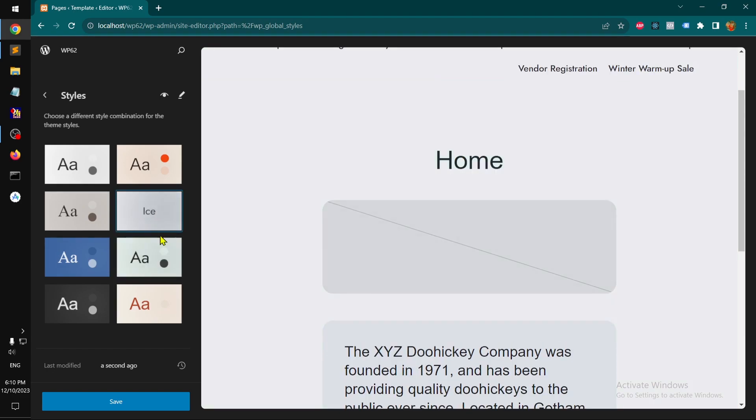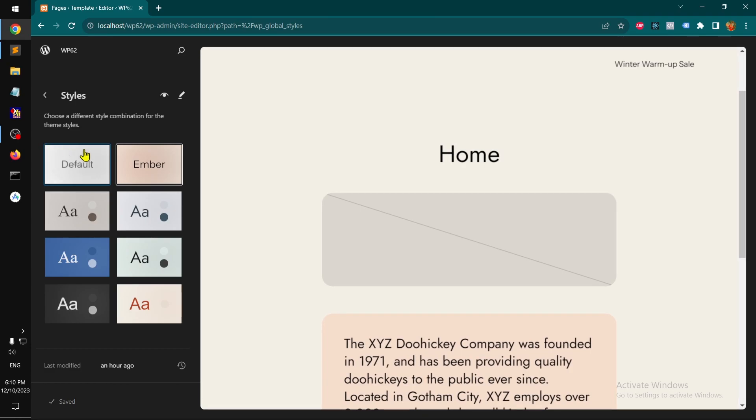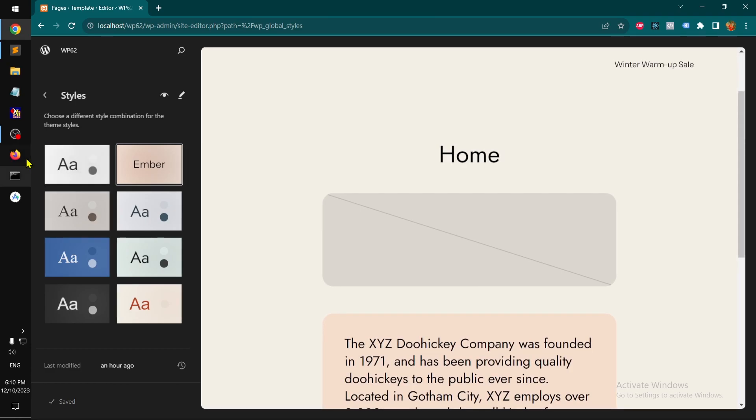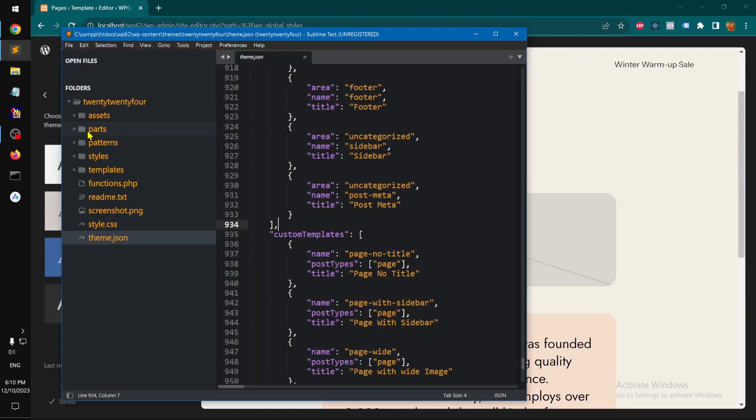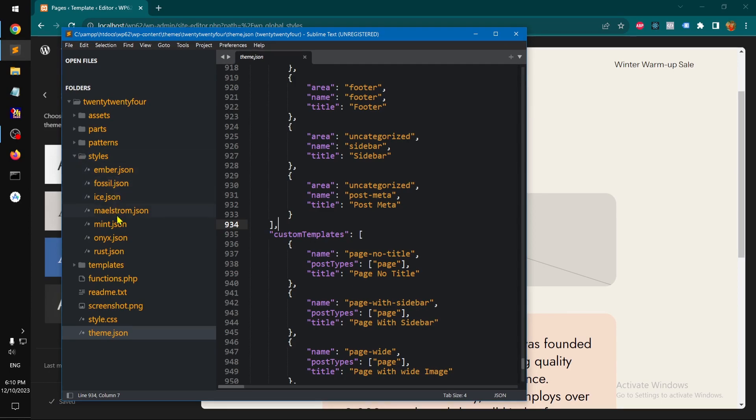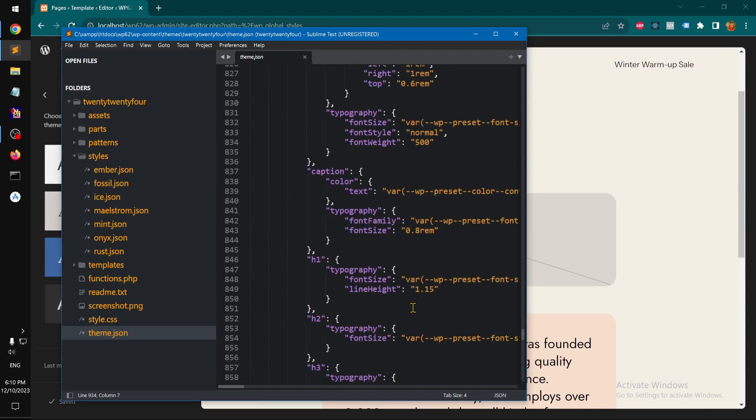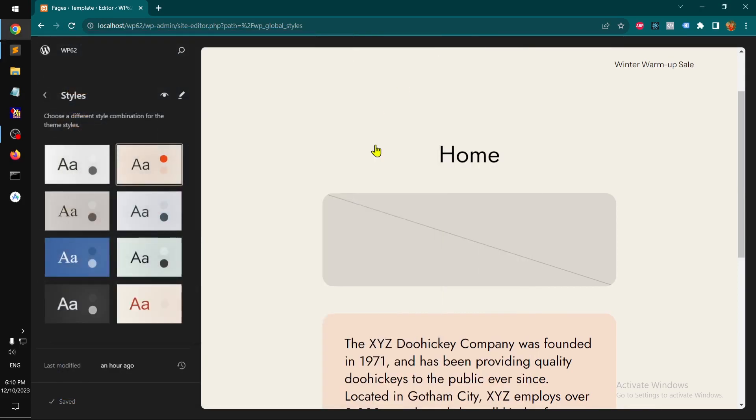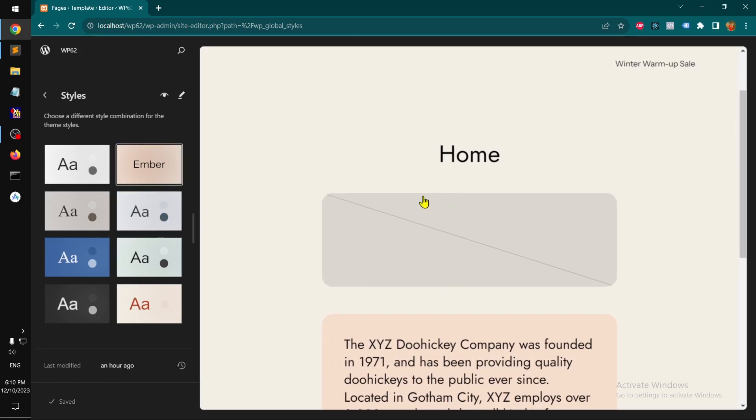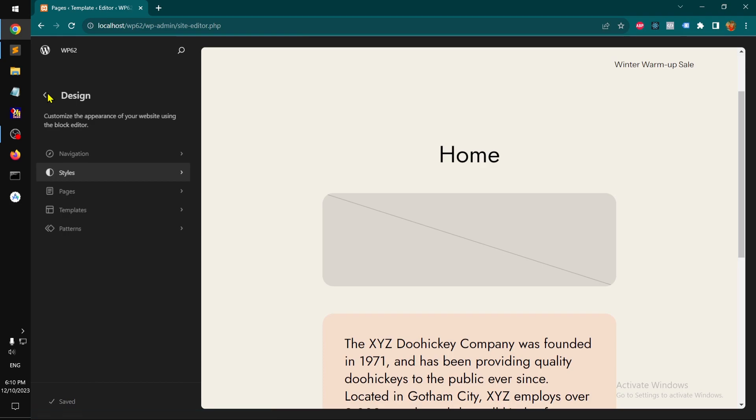You can also go ahead and simply, under Styles, you can define your own presets and then refer them into this JSON theme.json. So I'll go with the Ember and that was already there.